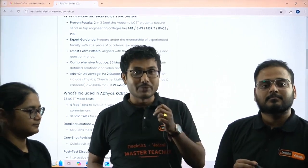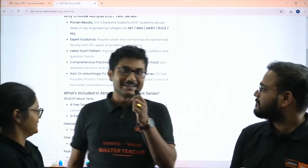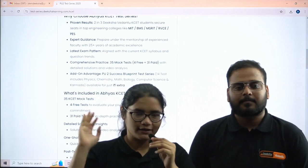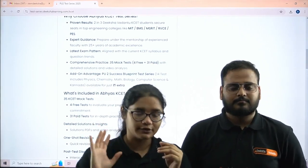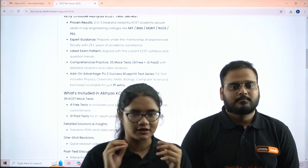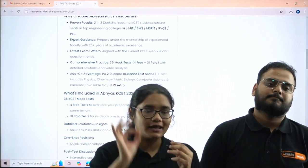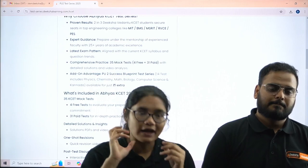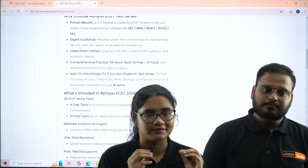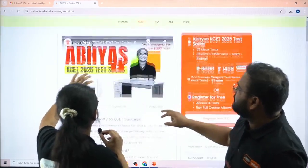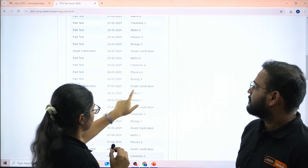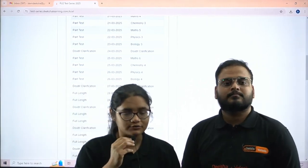You can check your progress against other students — how you are doing, whether you are doing well or slightly less. To summarize what you will be getting: four free tests once you register, solution videos, and from 17th March the full 31 paid tests will be there since your board exams will start before that. For every test you will get one-shot revision videos, solution videos with detailed explanation, solution PDFs, and live doubt clarification classes where teachers will come live and clear all your doubts so that nothing is left unturned for your preparation.